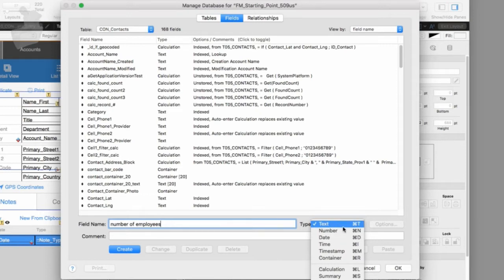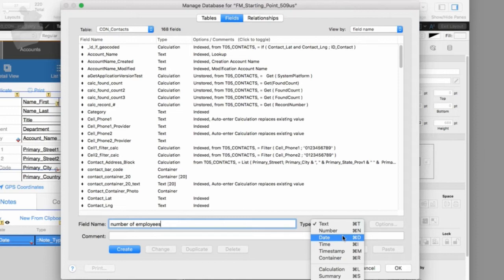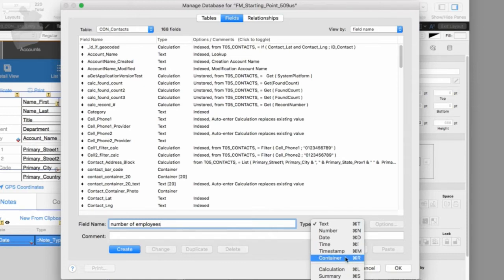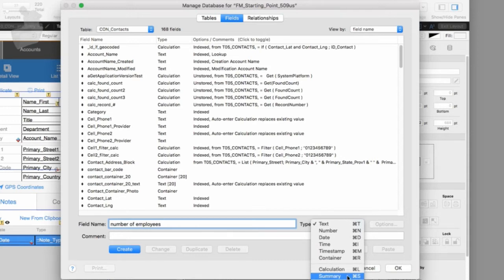Text is the most flexible option — we can type almost anything in there. A number field is restricted to a single number; we can't put a paragraph of text, a time, or a date in there. Same for date and time fields — they're exactly what they sound like. A timestamp is a date and a time in a specific format. A container is a block where we can drop in a Word document, PDF, photograph, or movie — it stores it. We can't really search or sort on it, but it's great for digital document storage. Calculation is where FileMaker can do math for us, like calculating tax on an invoice. And summary is where FileMaker runs totals — giving us a summary at the bottom of a list view, like total for the quarter or year.